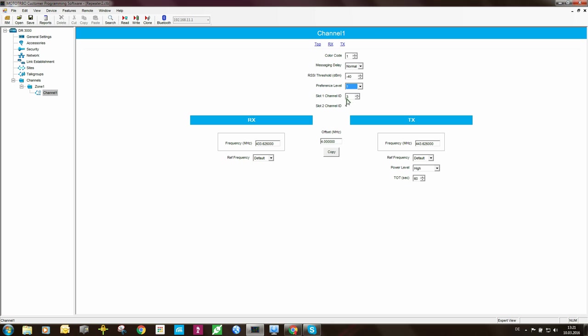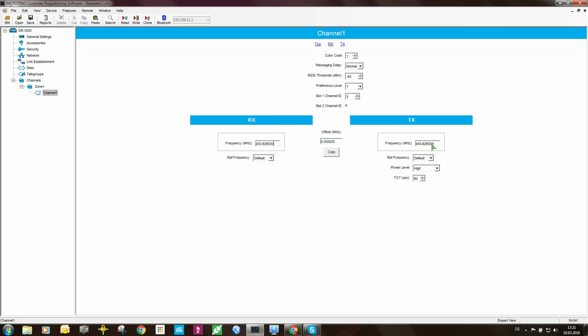Moving on to the slot 1 channel ID, slot 2 channel ID, since the master repeater which we just saw was 1 and 2, we should set this to be 3 and 4. RX frequency, you would set this according to your license. TX frequency, you would set according to your license. Power level, timeout timer, all of those things are pretty much standard.